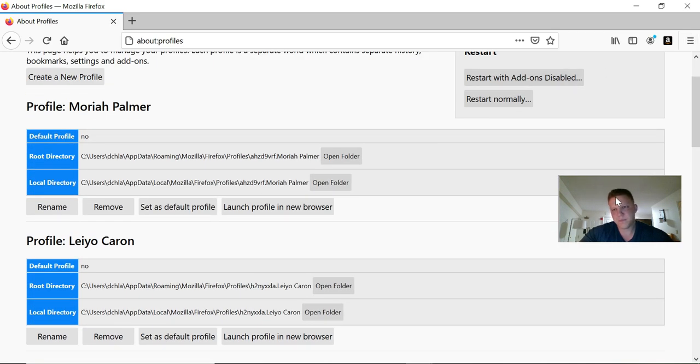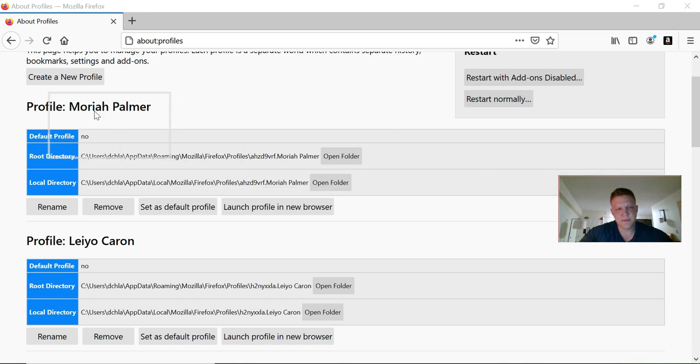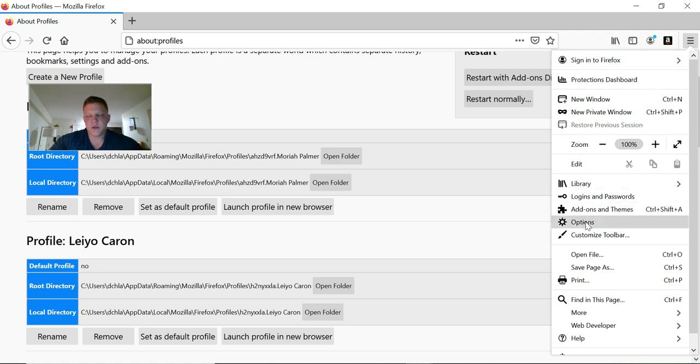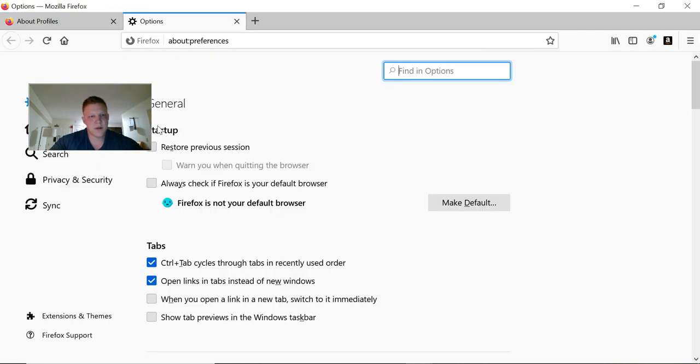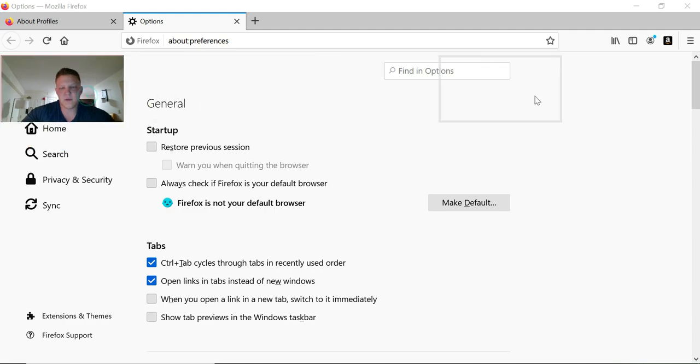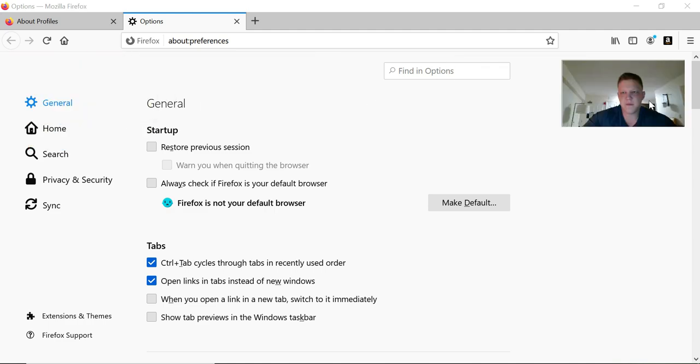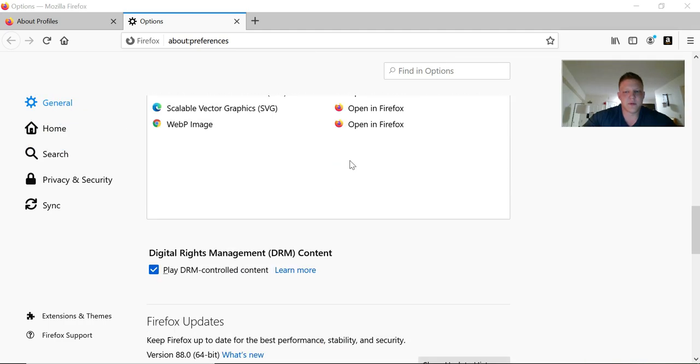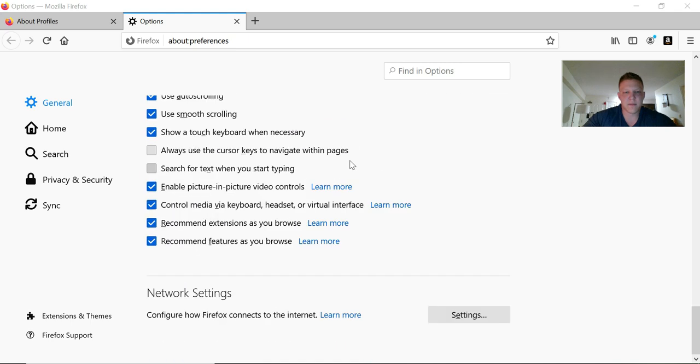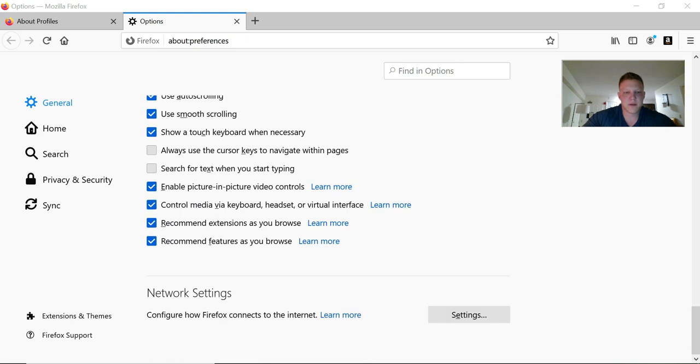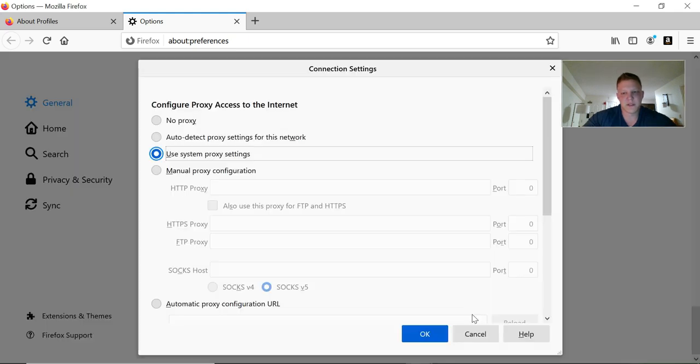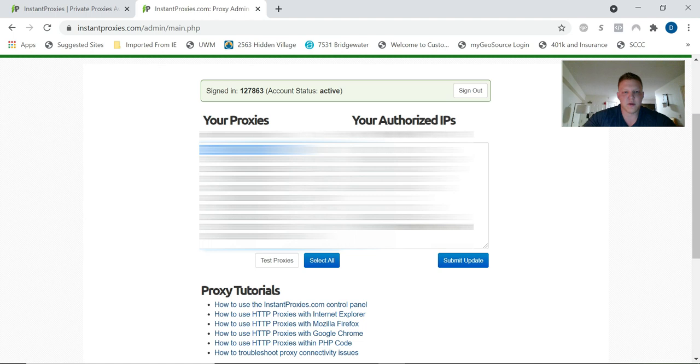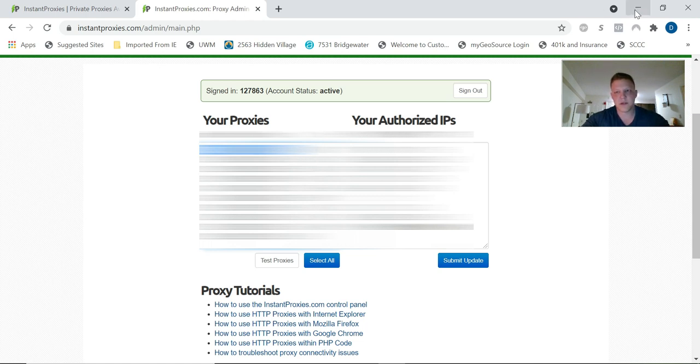Next step is you're going to go over here to your drop-down panel, click options, and scroll down to the very bottom to network settings. Click settings.